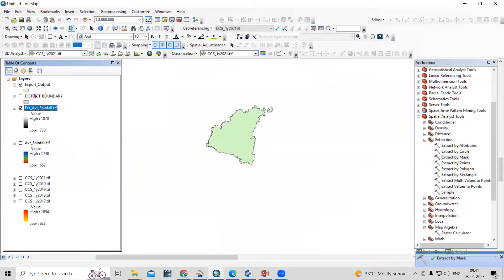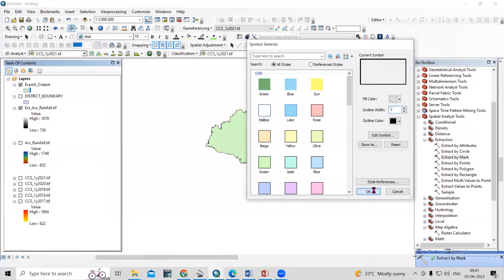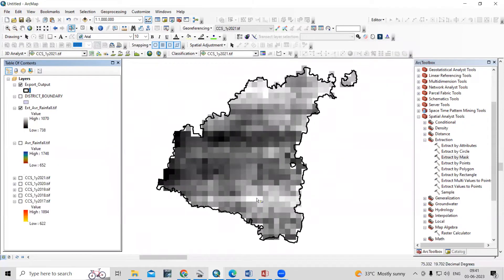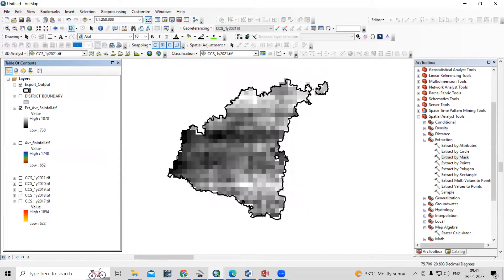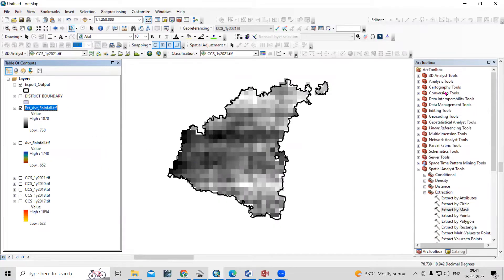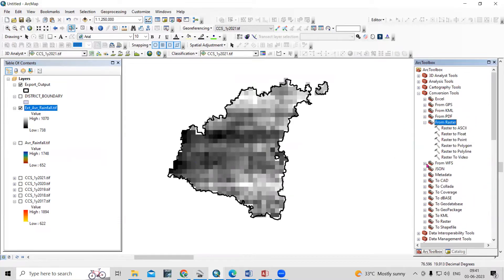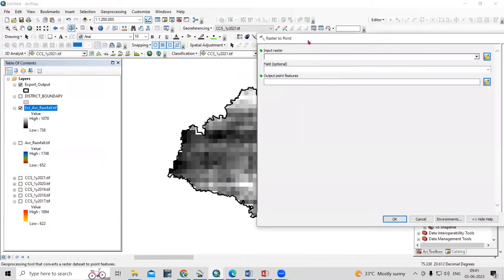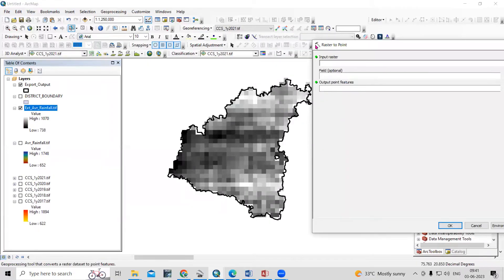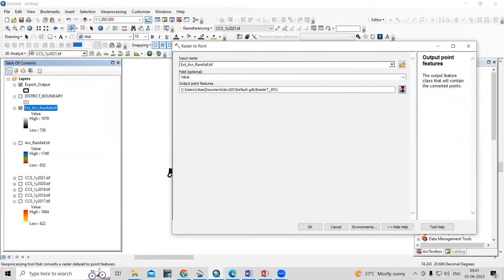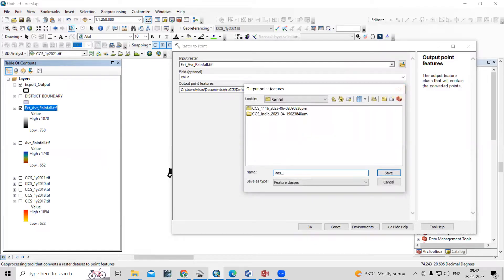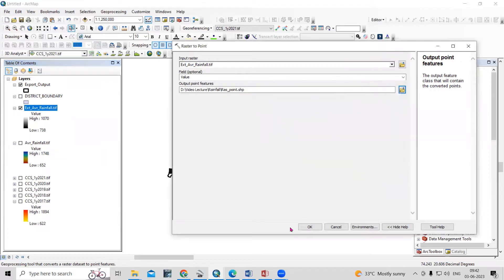Now we have extracted the rainfall data for Aurangabad district only. To increase the resolution of this rainfall map, we can convert all pixels into point format and then create an IDW interpolation. Go to Conversion Tools, then Raster to Point — this converts each pixel into a point with its rainfall value. Save the output as 'raster_to_point' and click OK.